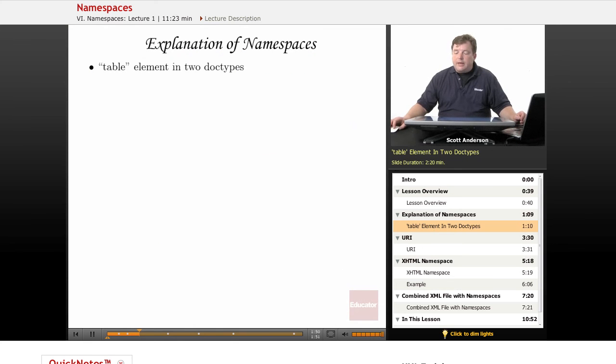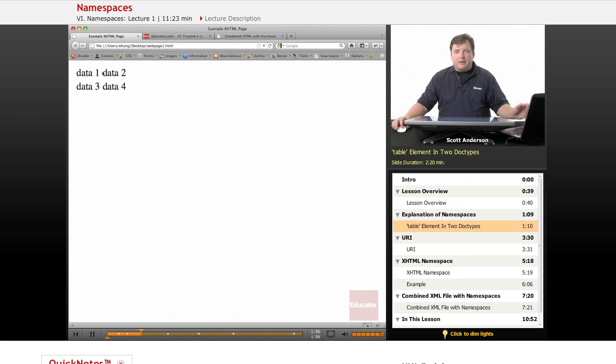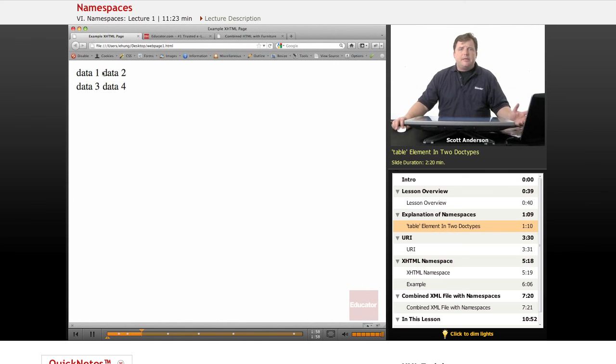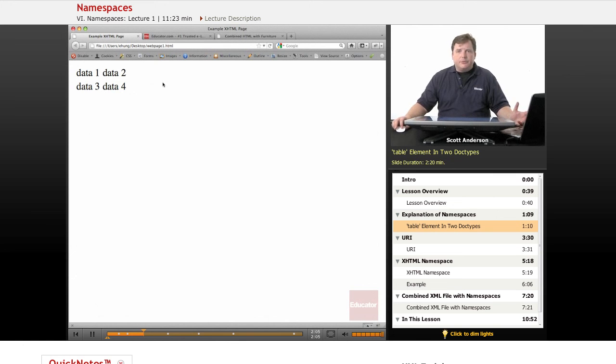If we look at them in a browser, the browser realizes that we are laying out tabular data, which is what the table element is for in HTML. And so it puts one row above the other and lays out all the data according to the way it would look if it were in a table.